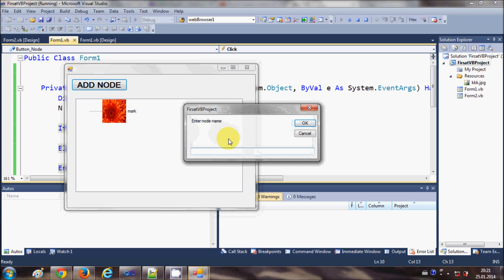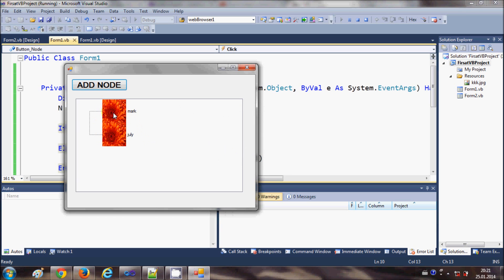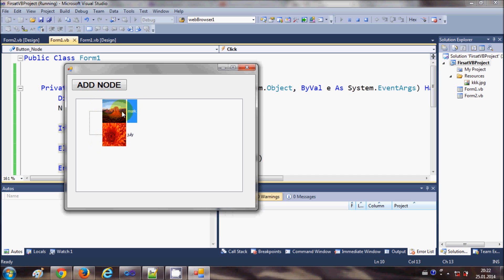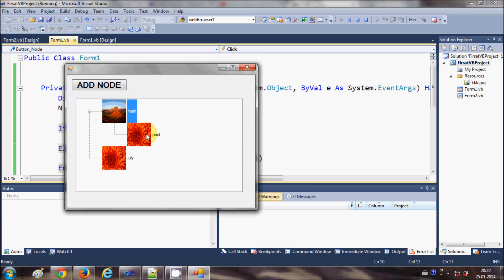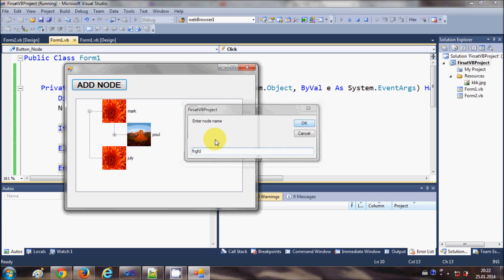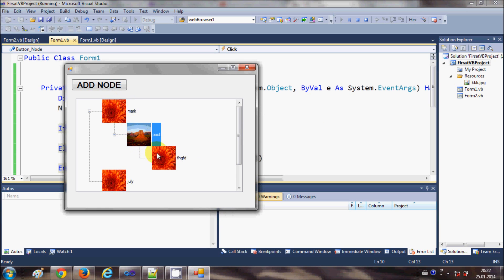When I run the program and add a node — for example 'Mark' — you can see the image appears next to the name. Adding another name shows the same behavior. When you select a node, the image changes: index 0 is shown when not selected and index 1 is shown when the node is selected. Let's add one more node to confirm the same behavior occurs.